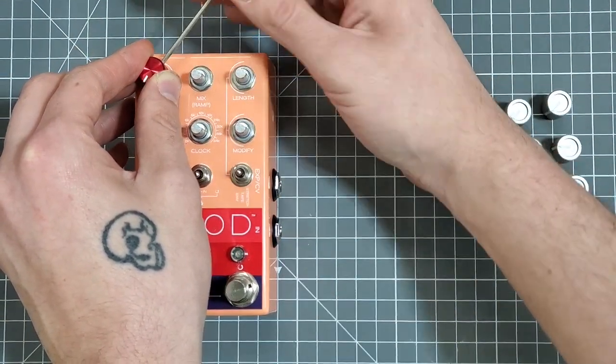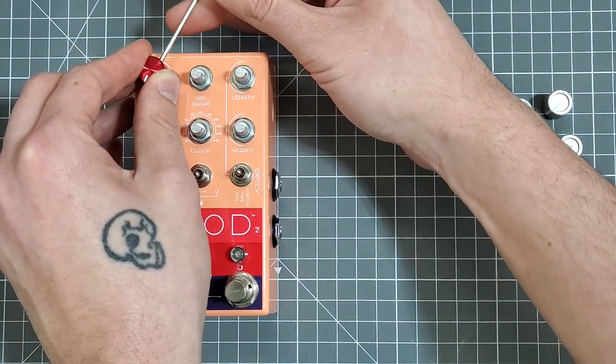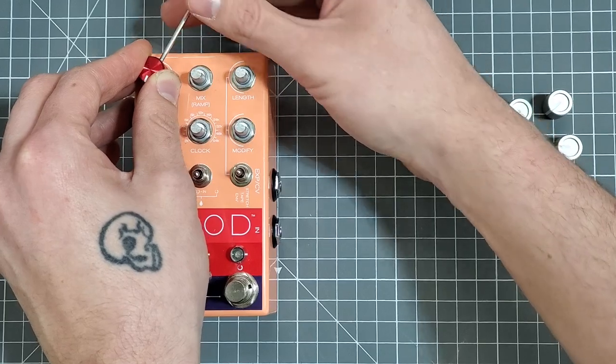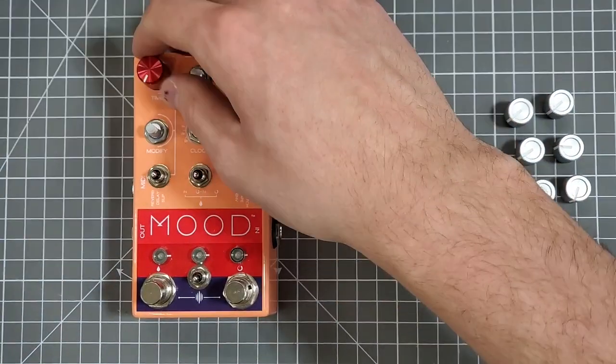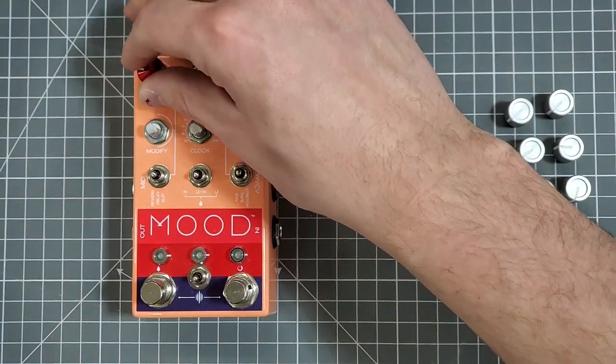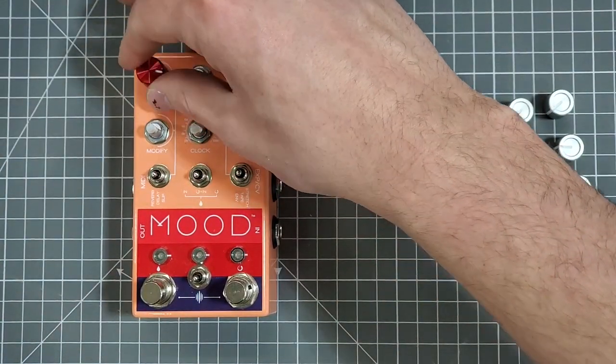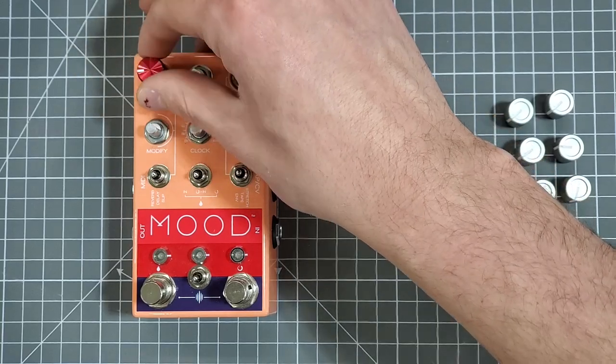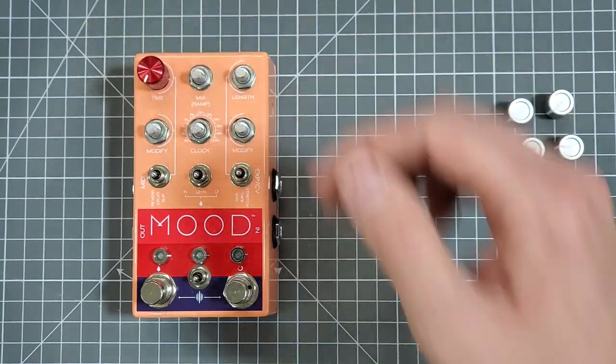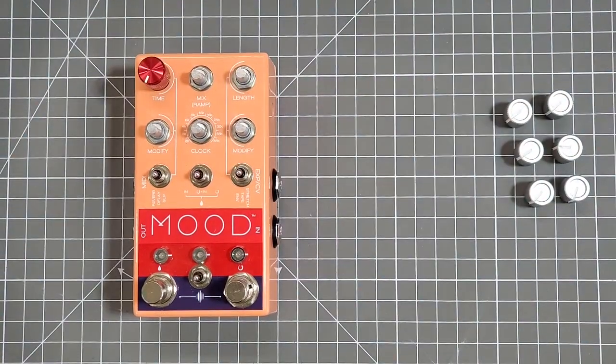You can test this once you've got your knob secured by twisting it all the way clockwise and seeing where the indicator winds up. This knob in particular when maxed out is supposed to stop around the five o'clock mark and it looks like I've just about nailed it.